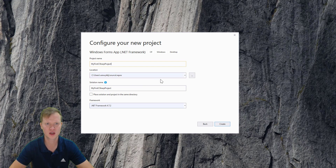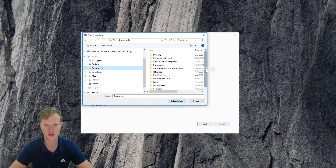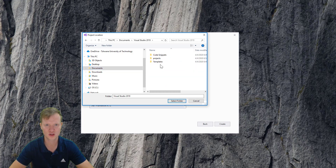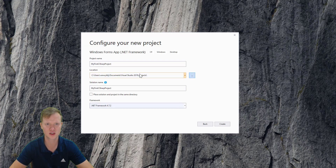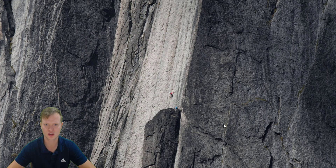We're going to save it somewhere — you can decide where you want to save this. I'm going to save it inside my Documents folder, inside Visual Studio. I created a Projects folder, and in Projects I'm going to select this folder and it will create this project for me there. Then I'll click 'Create' and it may take a moment to set up the C-Sharp project.